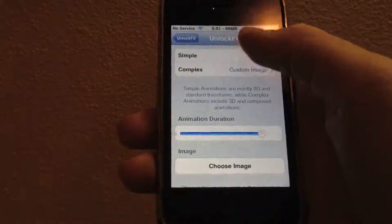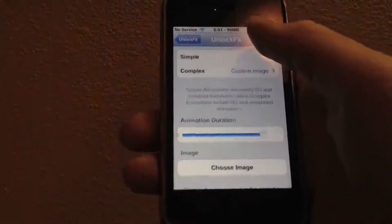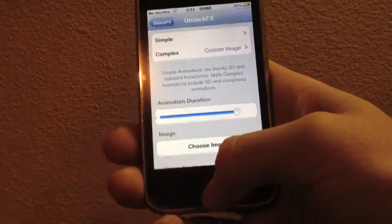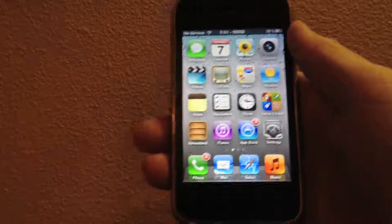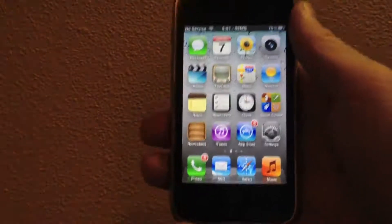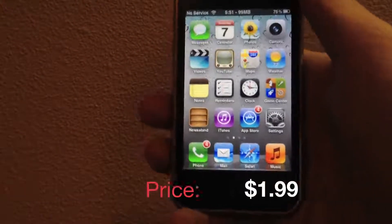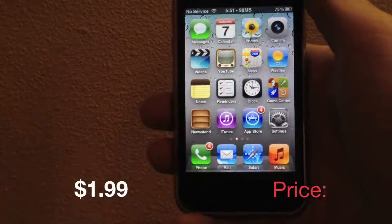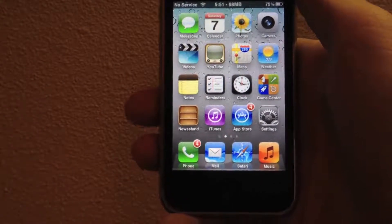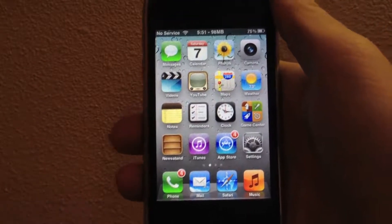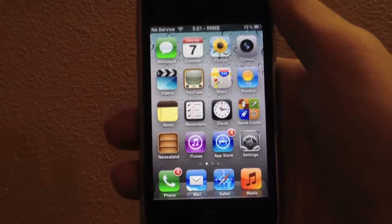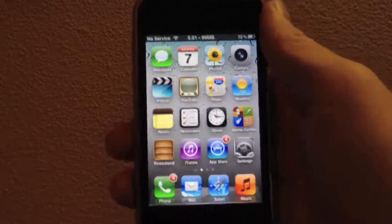So that is UnlockFX. It is one of the coolest jailbreak tweaks that I've seen to hit Cydia in recent times. Definitely check out UnlockFX in the Cydia store — it's available for $1.99. I definitely think it's worth the price, and I know the developer will release future updates, as he is very consistent with updating his previous jailbreak tweaks like Slide Away and Spring Demise.